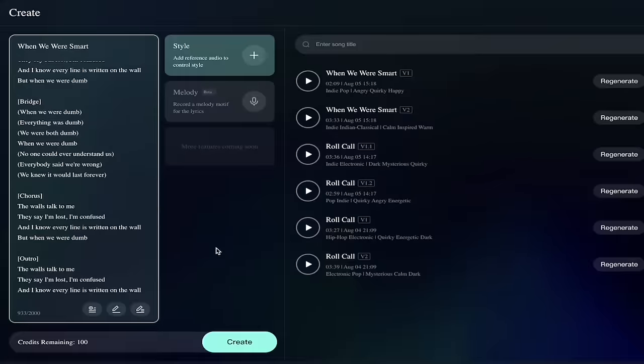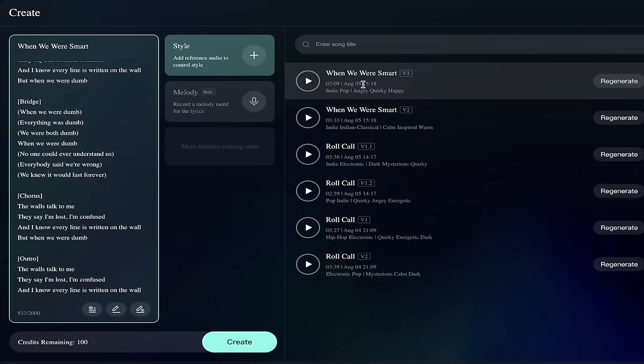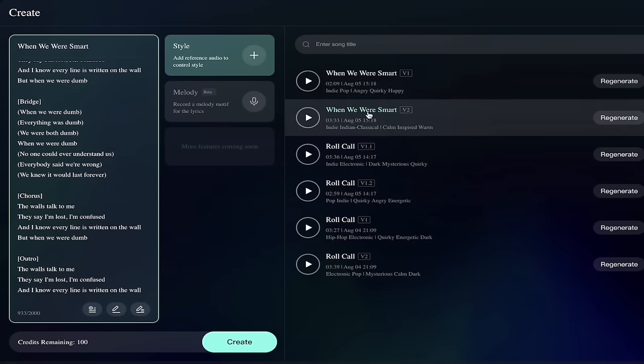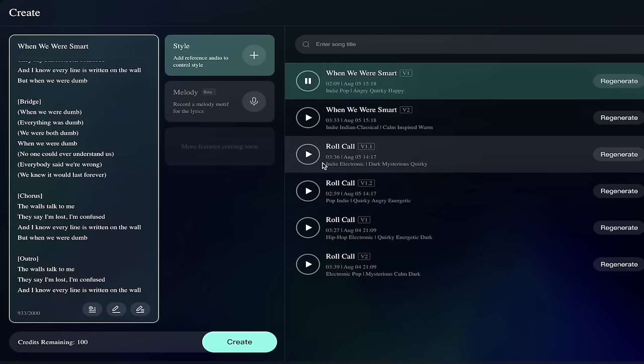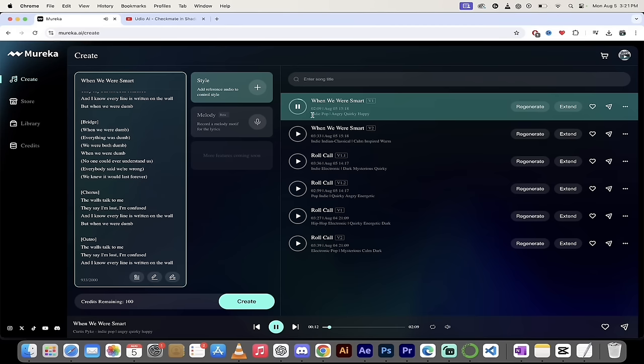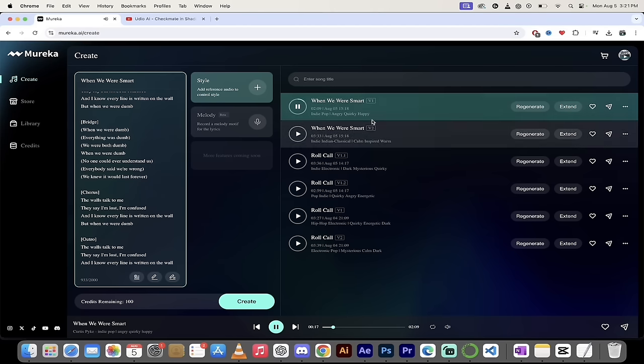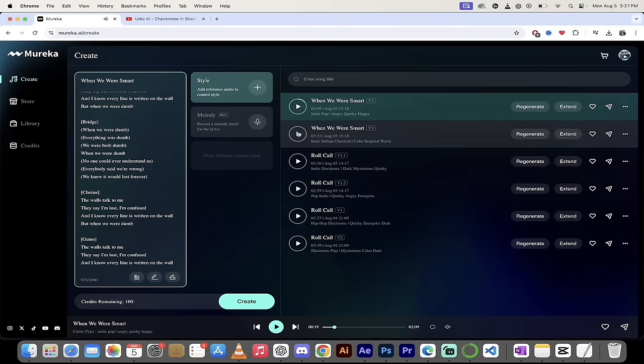Welcome back. So here we go. We got two versions of it here. We got When We Were Smart version one and When We Were Smart version two. Let's listen to a little snippet of each to see how good it is. Got a little bit of rock, indie pop, angry, quirky, happy are some of the words to describe it. I like it. Not going to lie. Let's listen to the second version here.